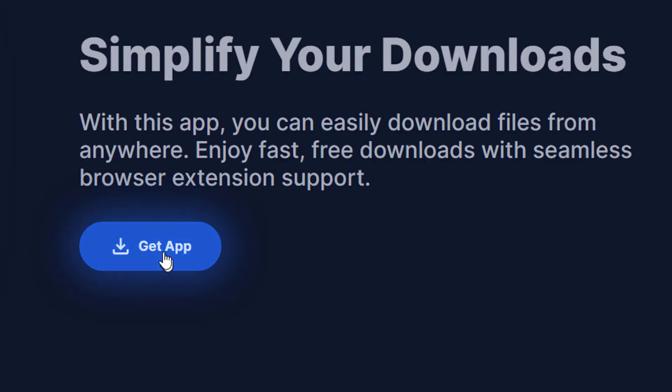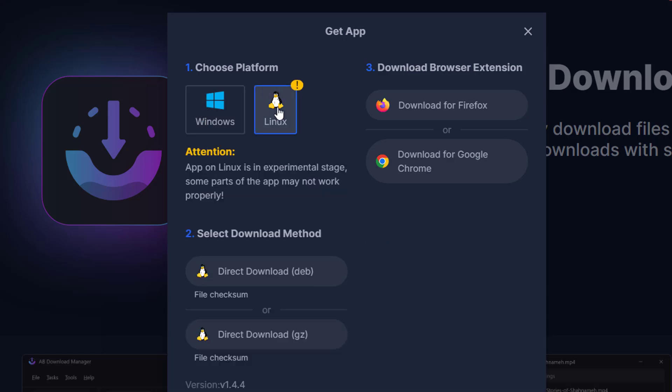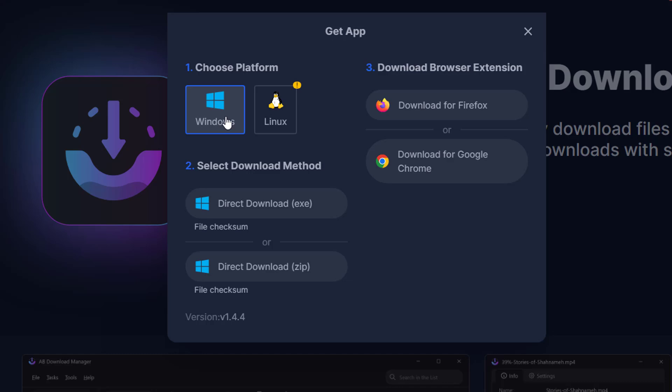Now click on GetApp. Now it says choose a platform. You can go with Linux, you can also go with Windows. So I will go with Windows here. So I will click on direct download EXE or you can also go with the zip option. As of now, I will go with the EXE, so I will click on it. And the downloading will be quickly started.